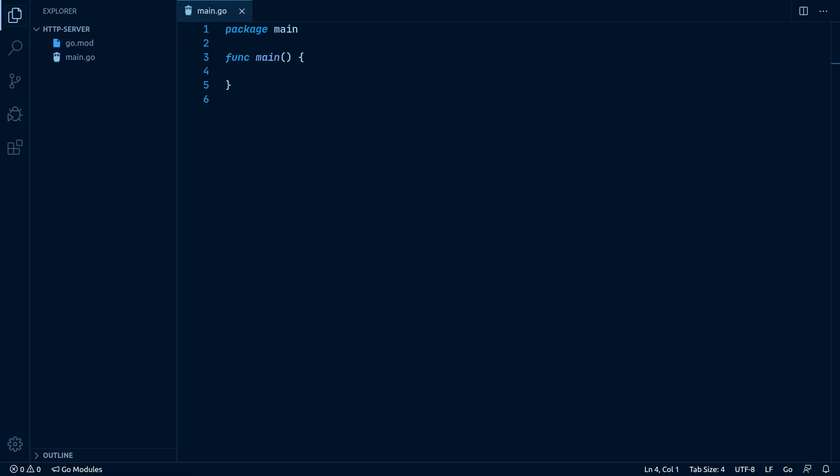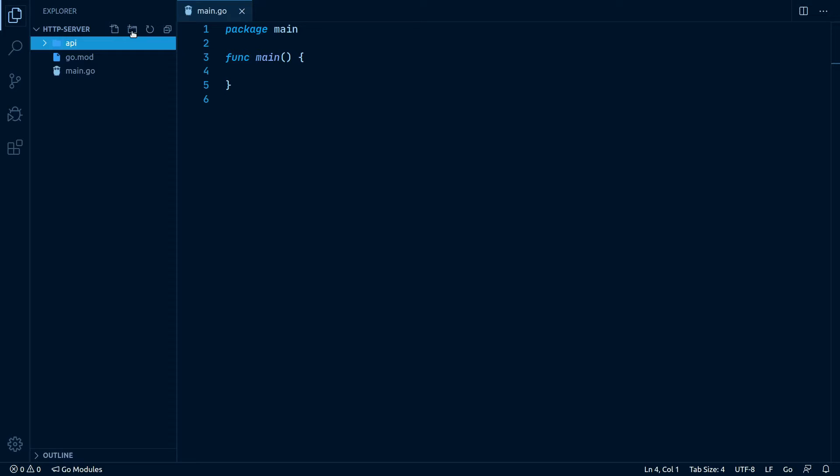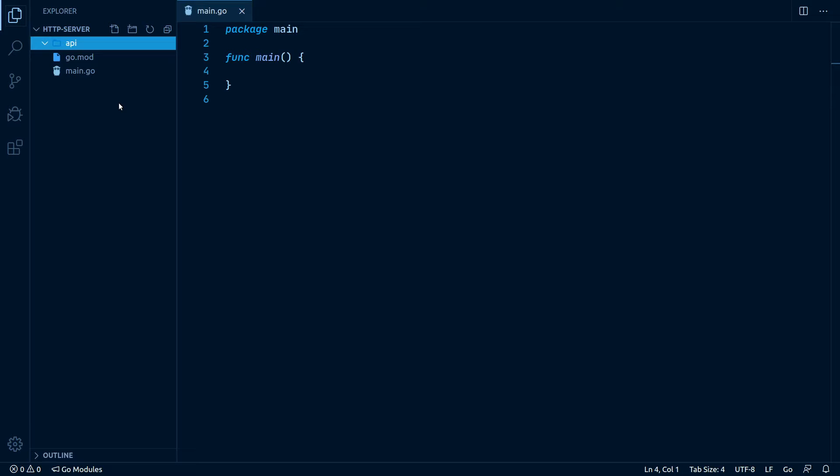One thing I like to do is to create a new directory called api which will contain the code for our REST API server. This serves the purpose of encapsulation, reusability, and testability, as we decouple the server part from our main package. In that directory, we can create a new file and call it server.go.